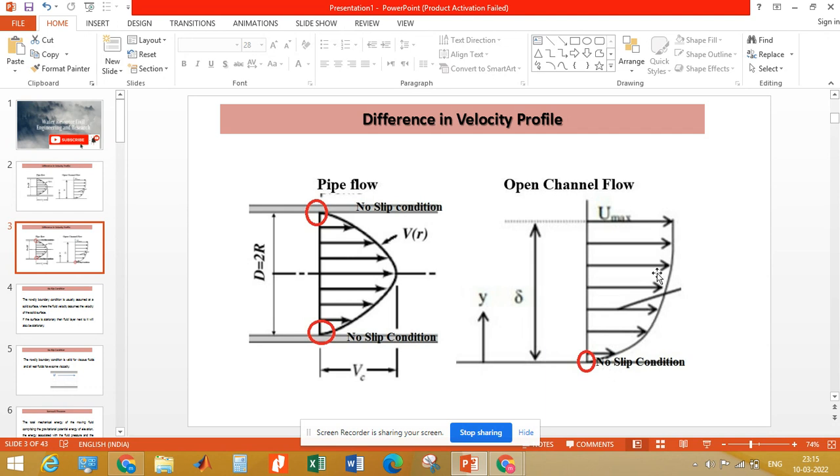And then the velocity rises as the depth of the flow increases.